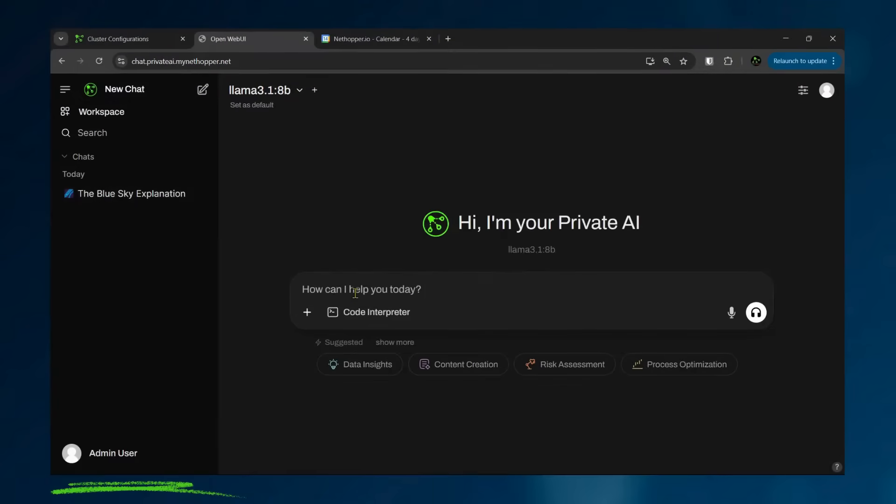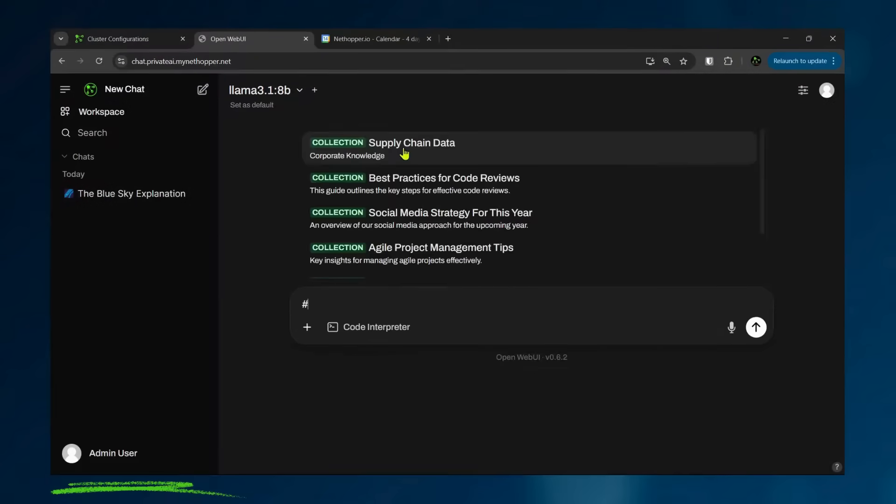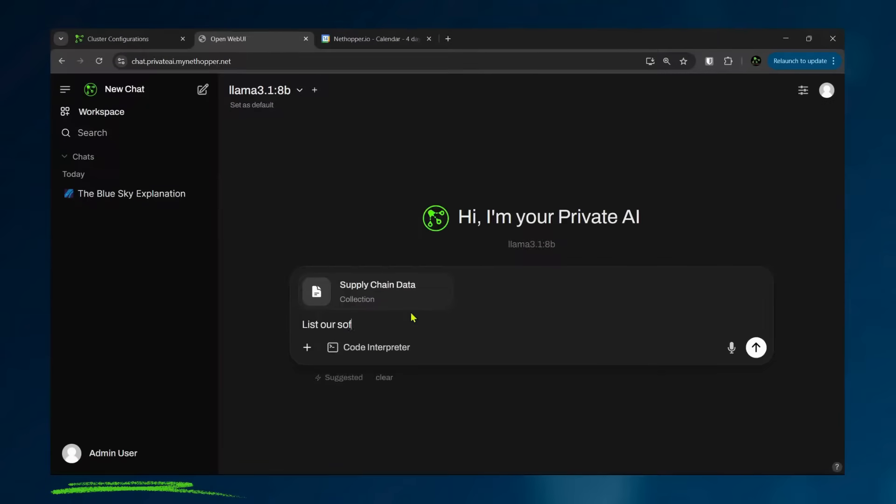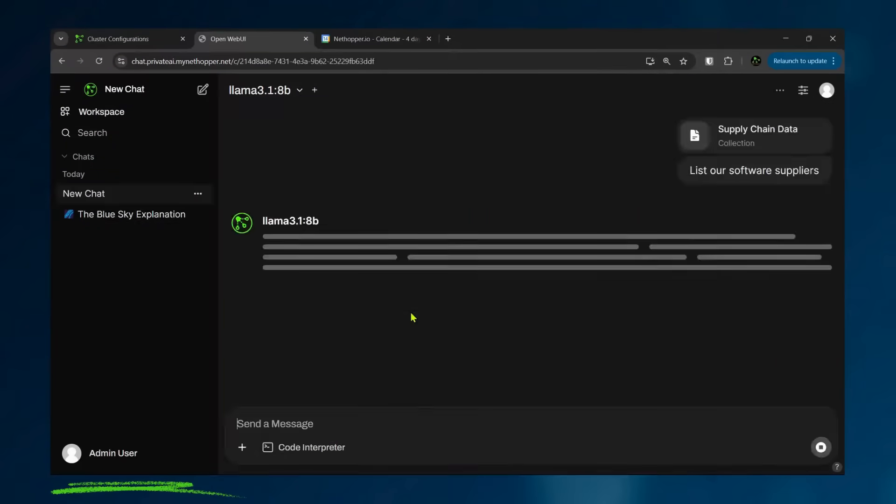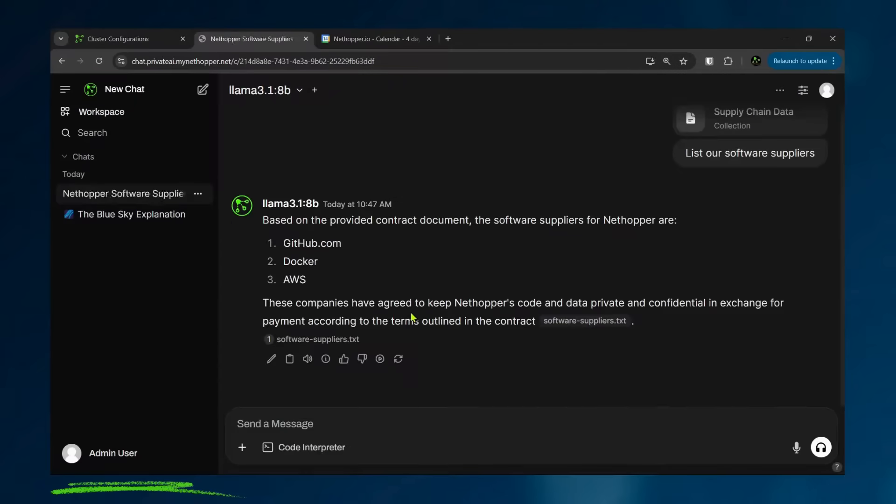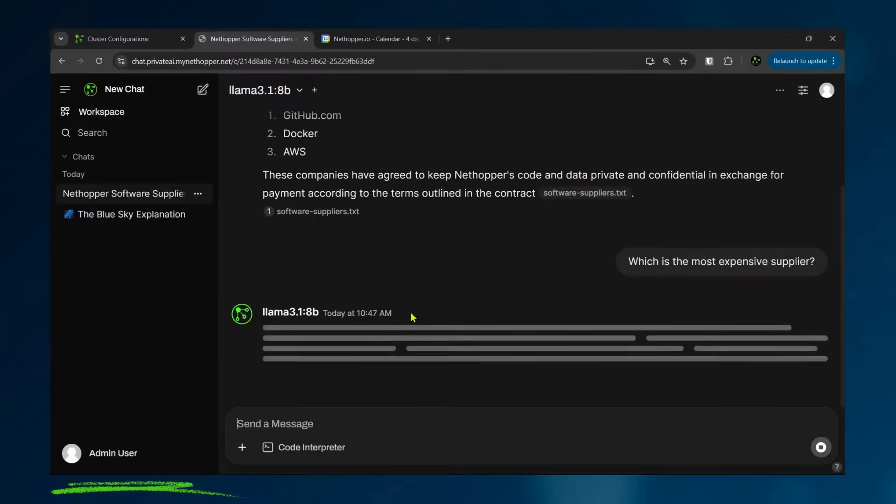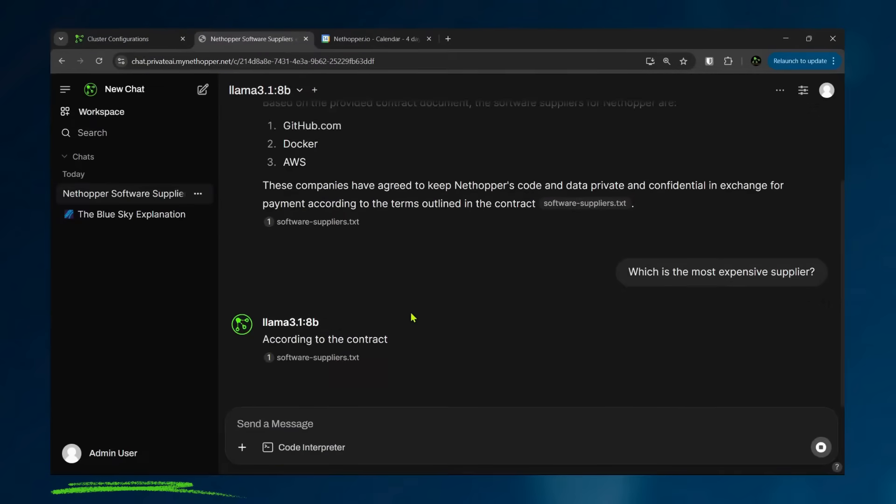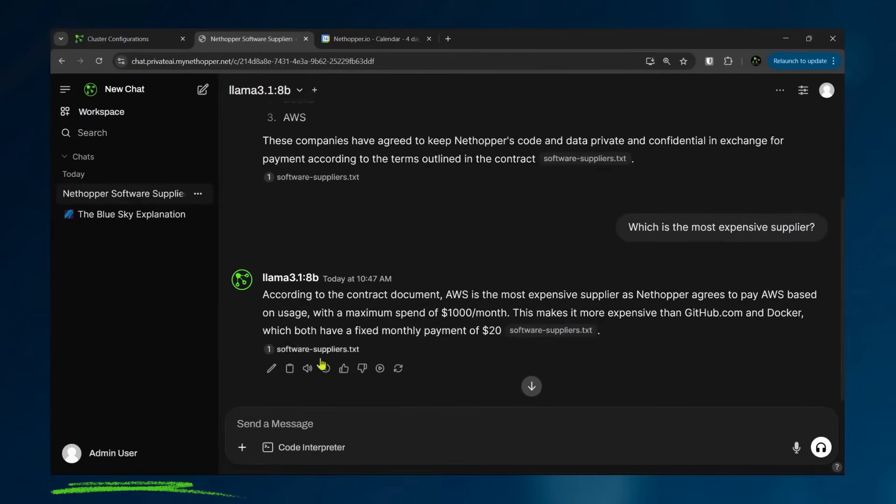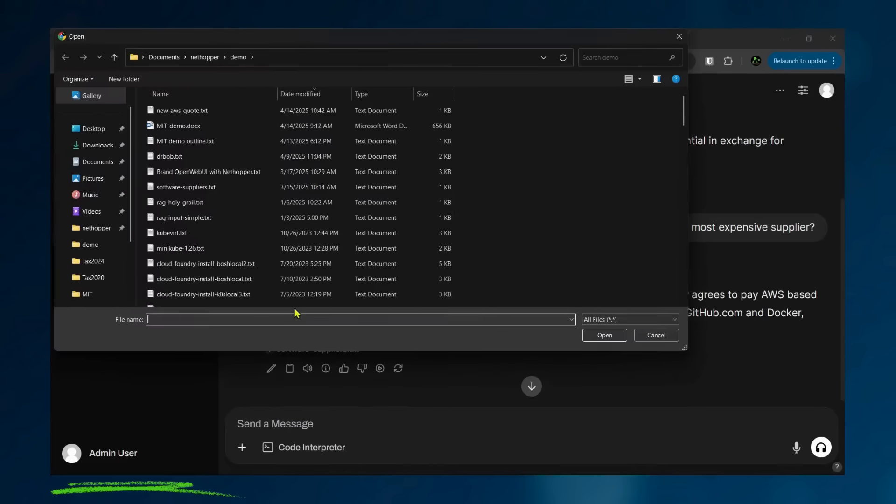But now I'm going to interact with private data. And I'm going to interact with the supply chain data. I'm going to say list our software suppliers. And you can see in there, we have three software suppliers and which is the most expensive. Now I'm interrogating my data and interacting with it. According to the document, AWS is the most expensive at $1,000 a month.